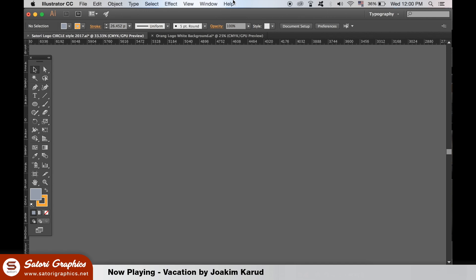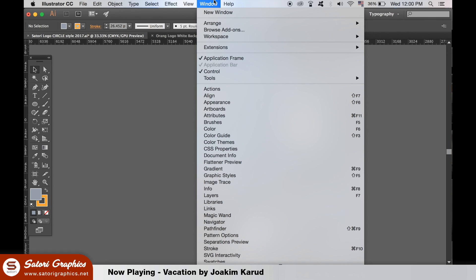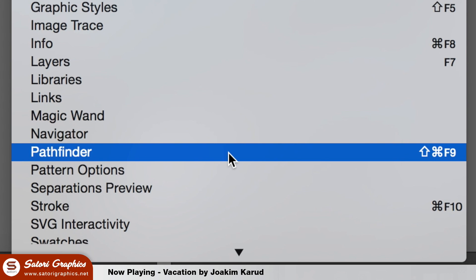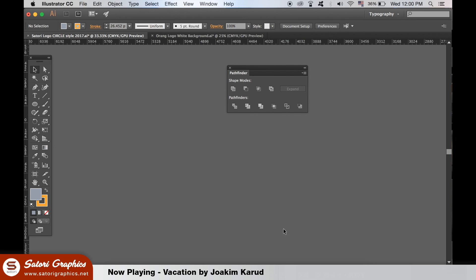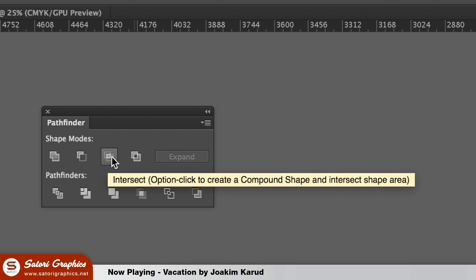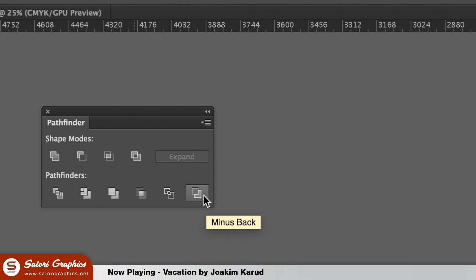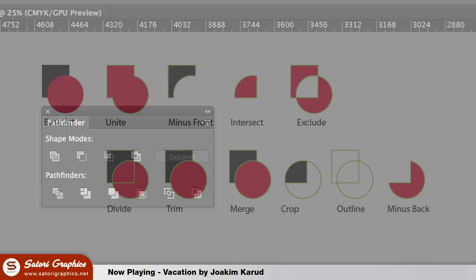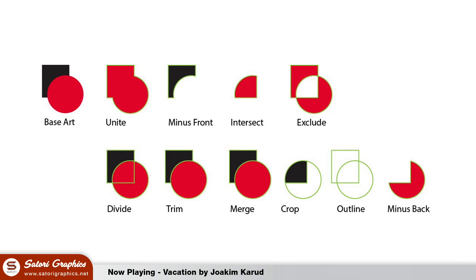Before we look at the 4 reasons as to why the Pathfinder tool is amazing, what is the Pathfinder tool exactly? By default it is hidden. To open it go up to Window and then Pathfinder. You will see this panel appear. You can then Unite, Subtract, Intersect and Exclude to create new and interesting shapes, which can be so useful for various different design jobs or interests. The core of this tool is that you use 2 or more shapes to create different shapes or outcomes.